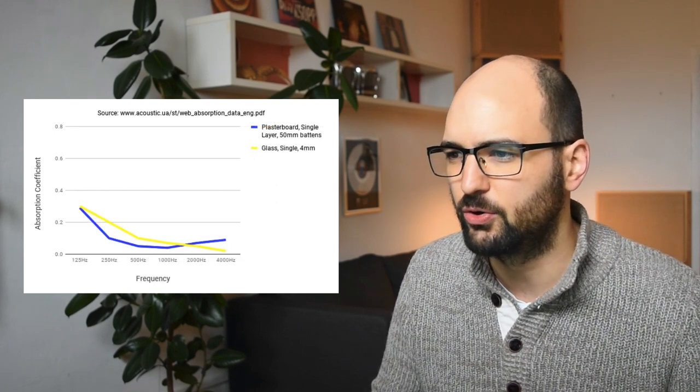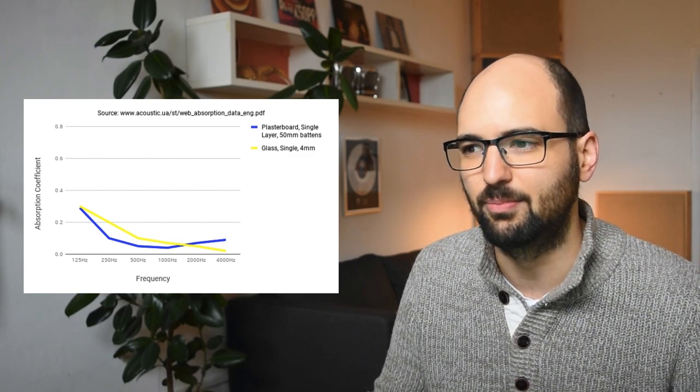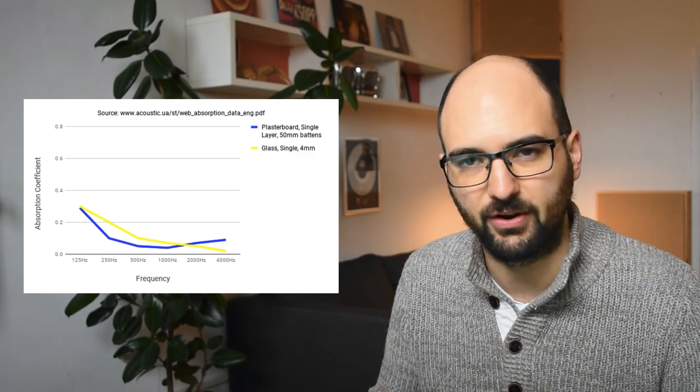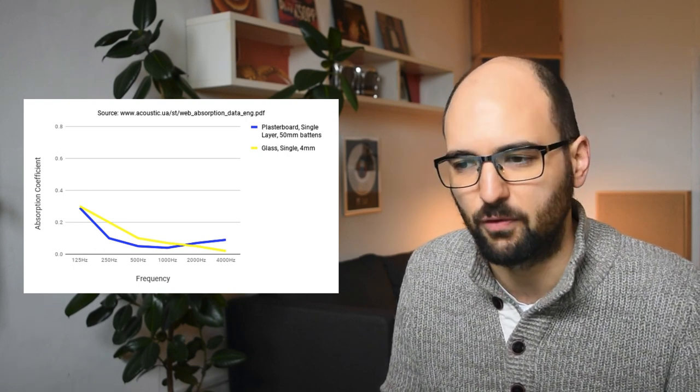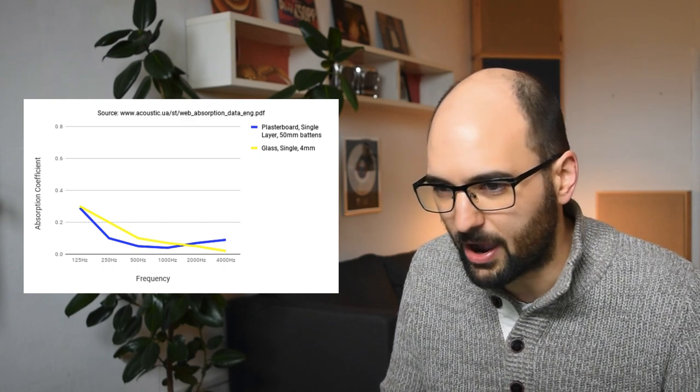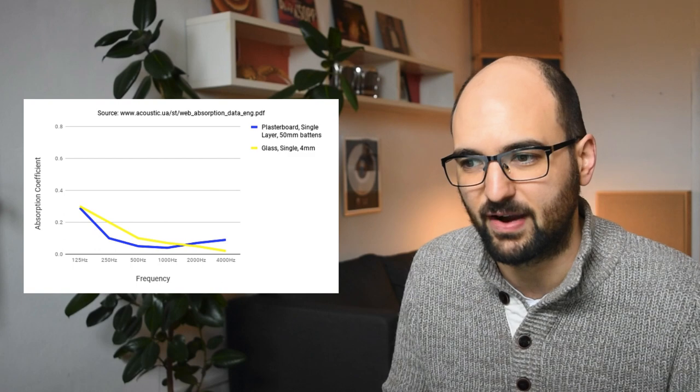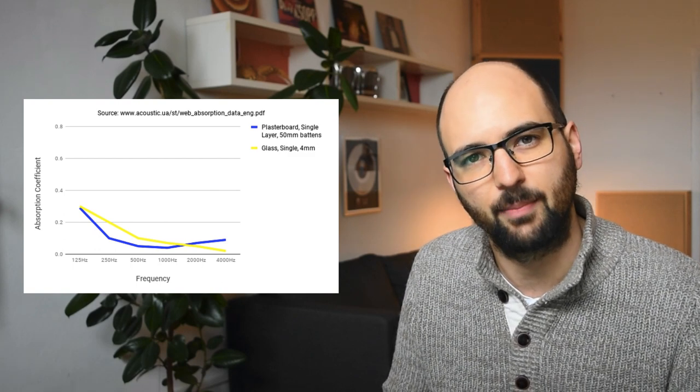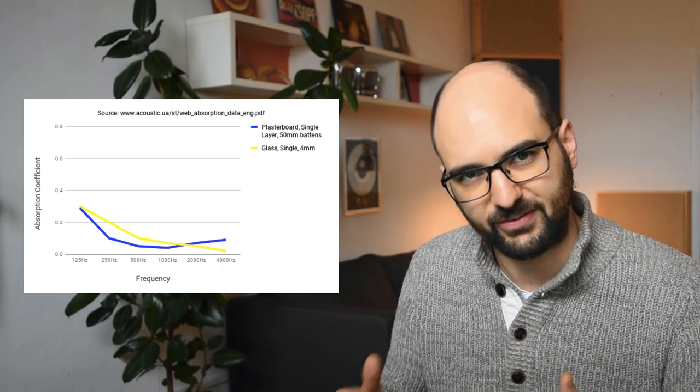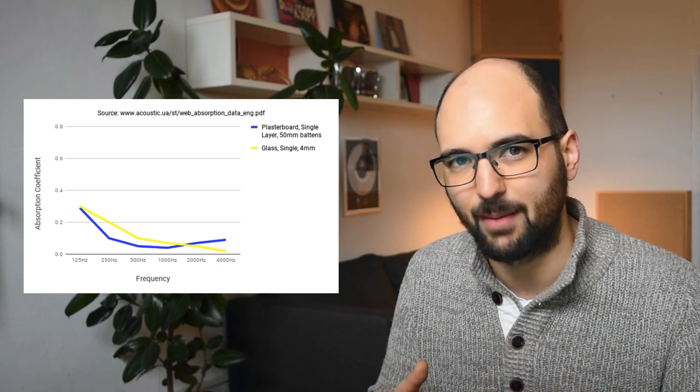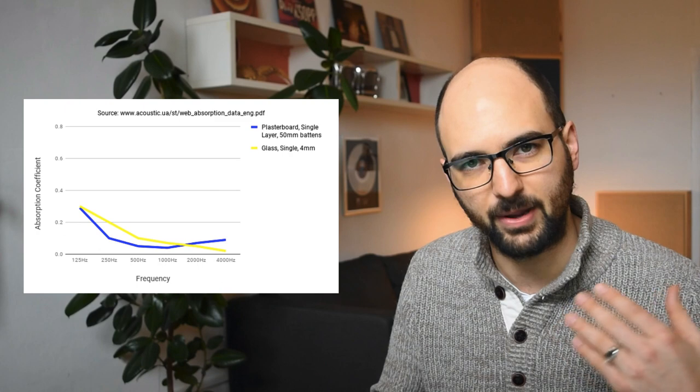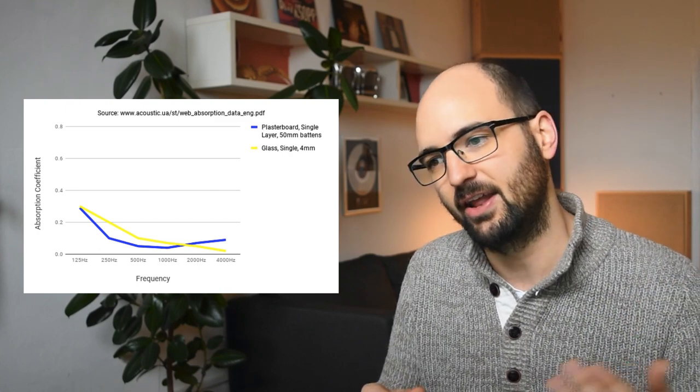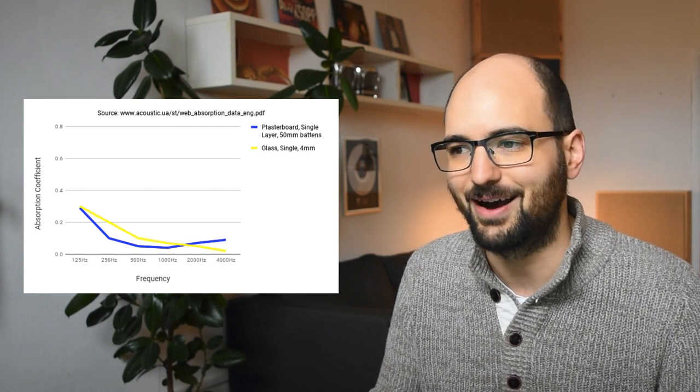Now let me show you a single layer of drywall plasterboard on a standard 2x4 studded wall. That's this blue line. And it actually has an absorption coefficient of 0.3 at 125 Hz as well. It goes down to about just under 0.1 at 500 Hz, and then stays at that 0.1 up to about 4 kHz. So a single pane of 4 mm glass has a very similar absorption coefficient to a single layer of drywall. It's a little bit higher in the lows, and it kind of goes down towards almost no absorption in the highs.